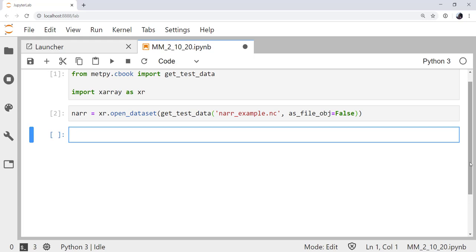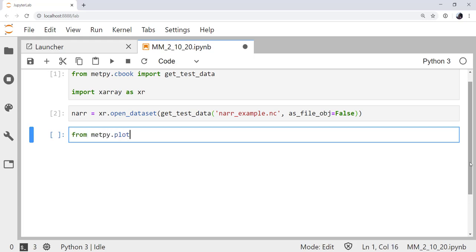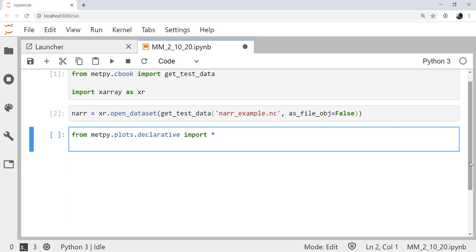So, now we need to make a plot. And to do that, we're going to use the declarative interface. And we need our units library as well, so that we can specify things like levels that we want to plot. From MetPy.plots.declarative, I'm going to import star. That's the convention that we settled on for usability. From MetPy.units, we're going to import units.